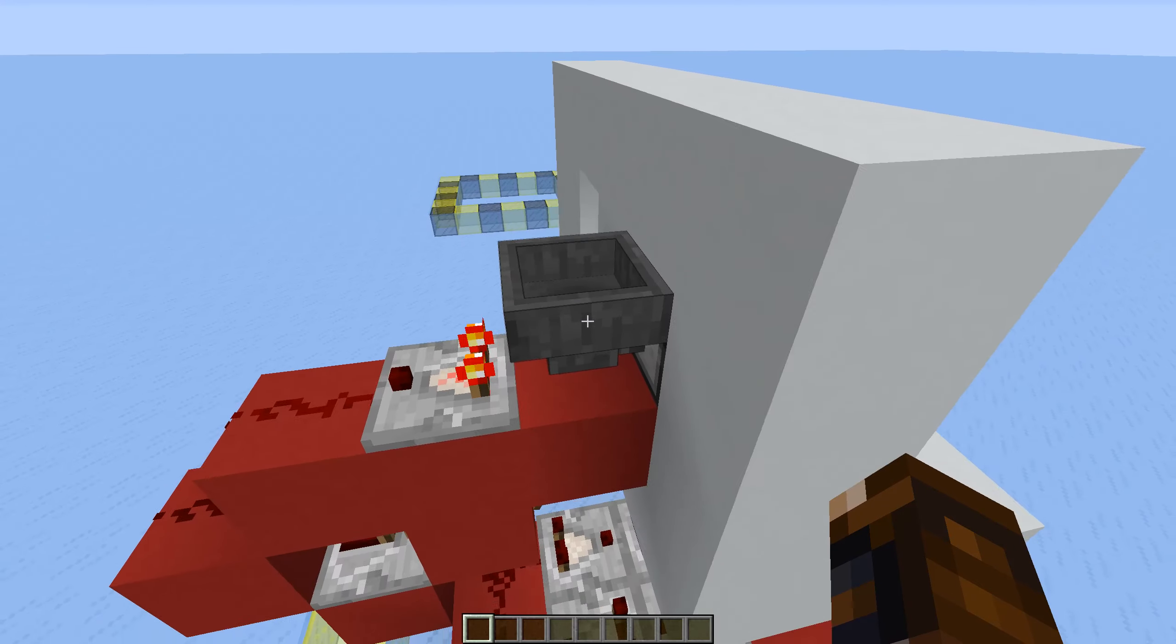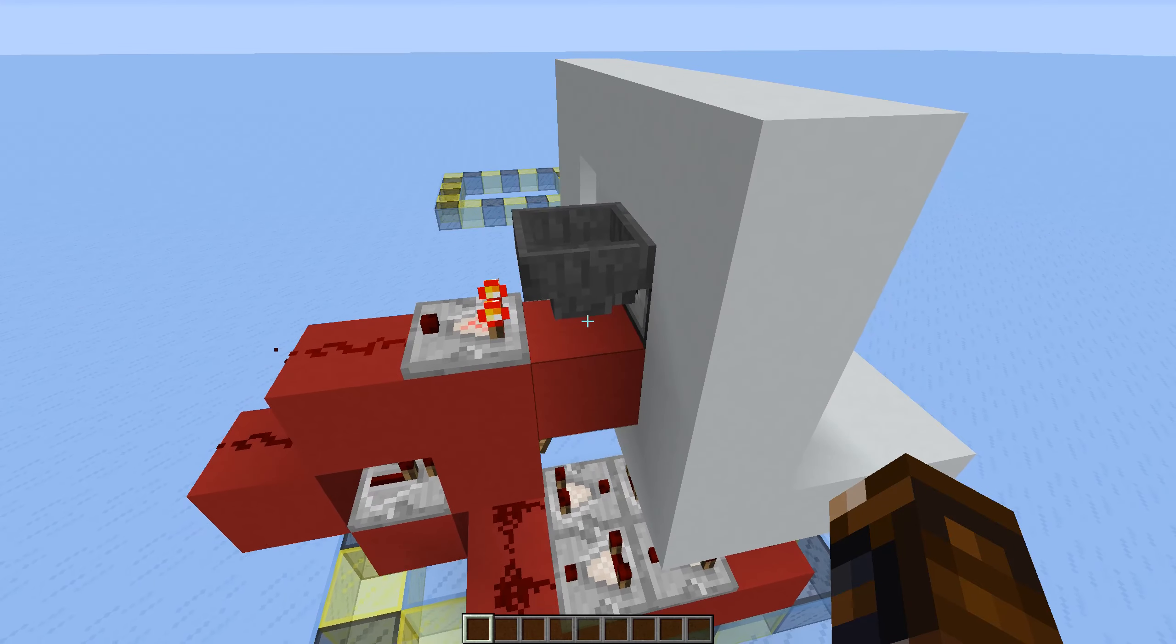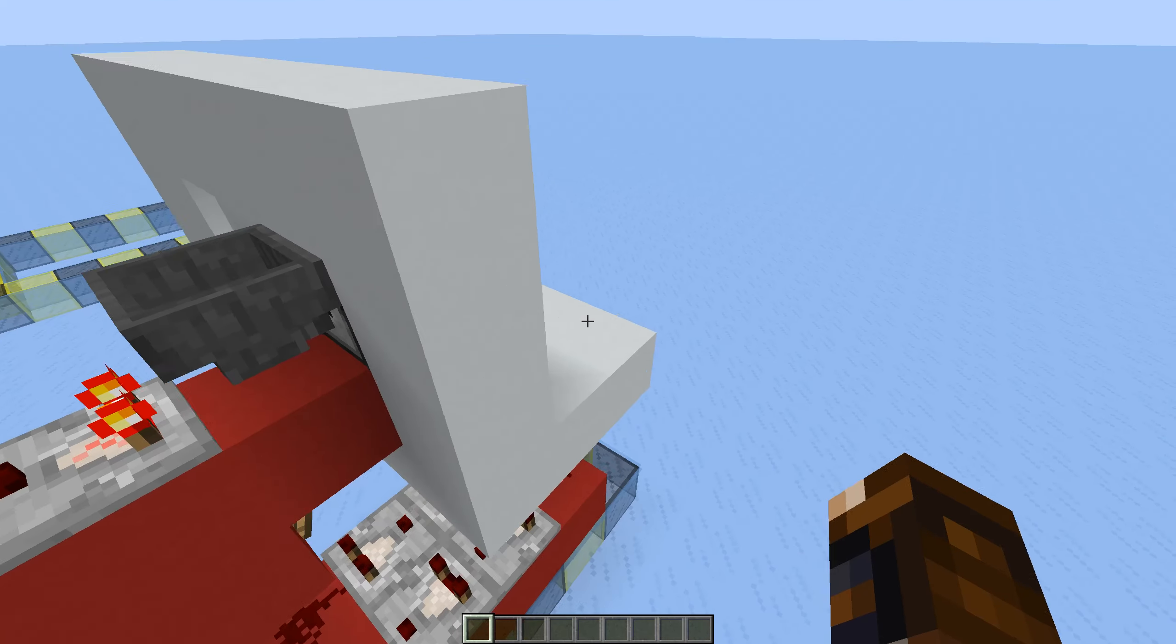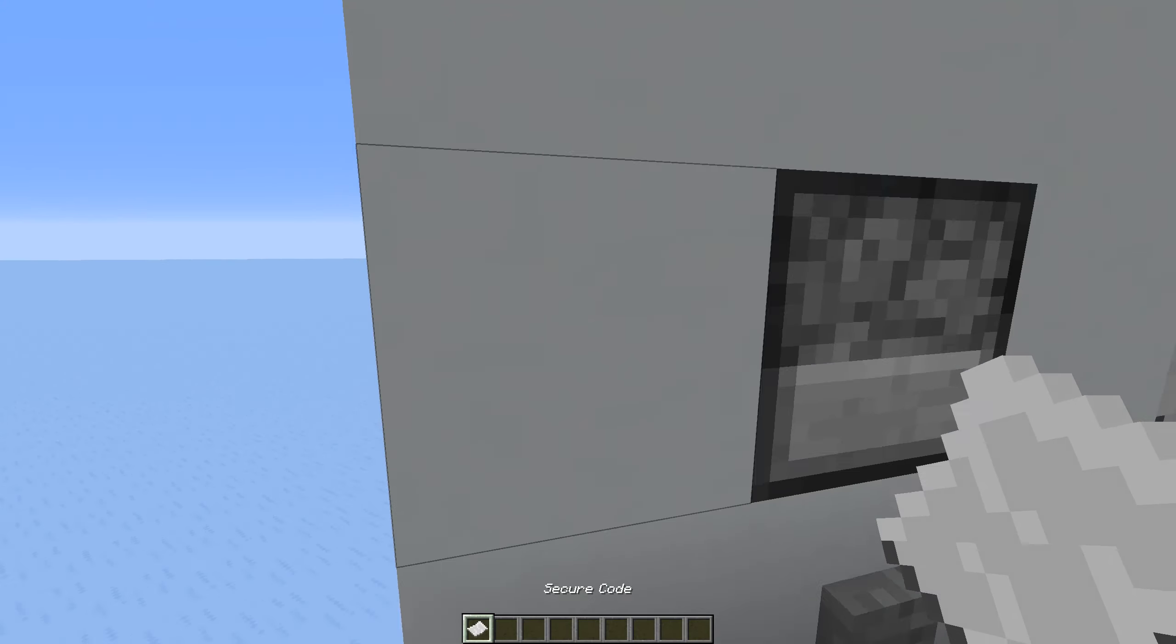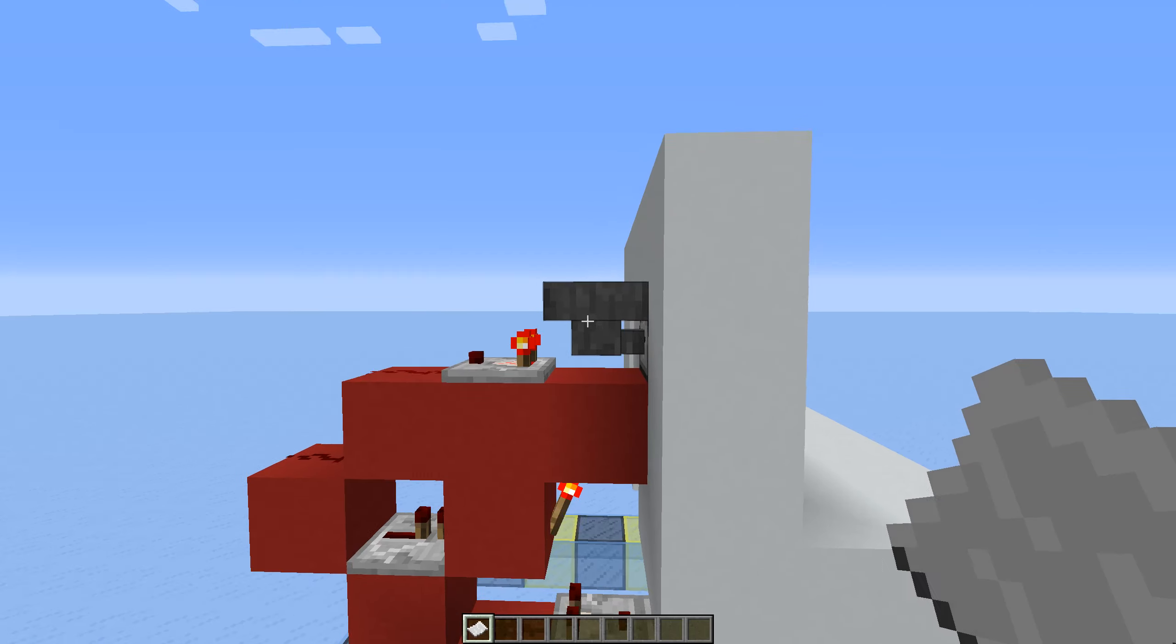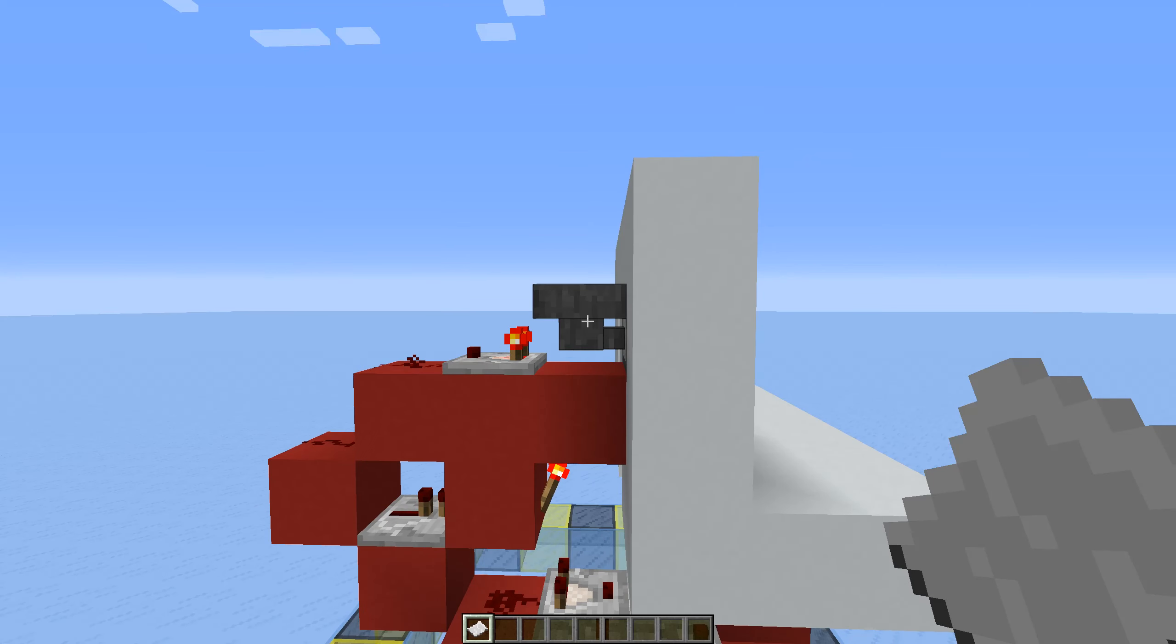When you make the actual door, you're going to want to make two copies of the code, because you need one to unlock and then you need one to act as the reader.